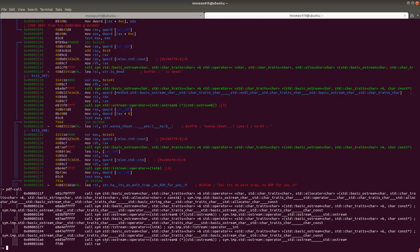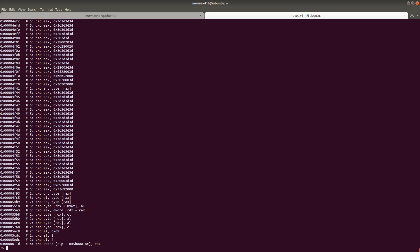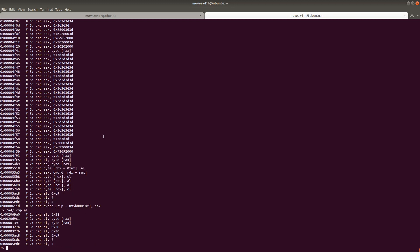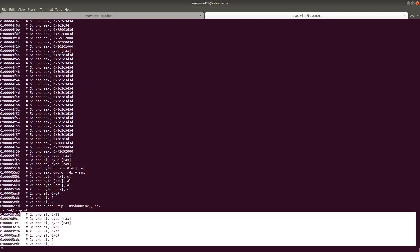Let's say we want to search the entire binary and find all CMP instructions or compares. You can do forward slash — just like Vim — then AD forward slash comp, and it's going to show us all comp instructions. There are a lot of comp instructions, so maybe we want to find only comp with AL. So we do forward slash AD forward slash comp AL, and there we go — there's all of our comps that have AL in it.